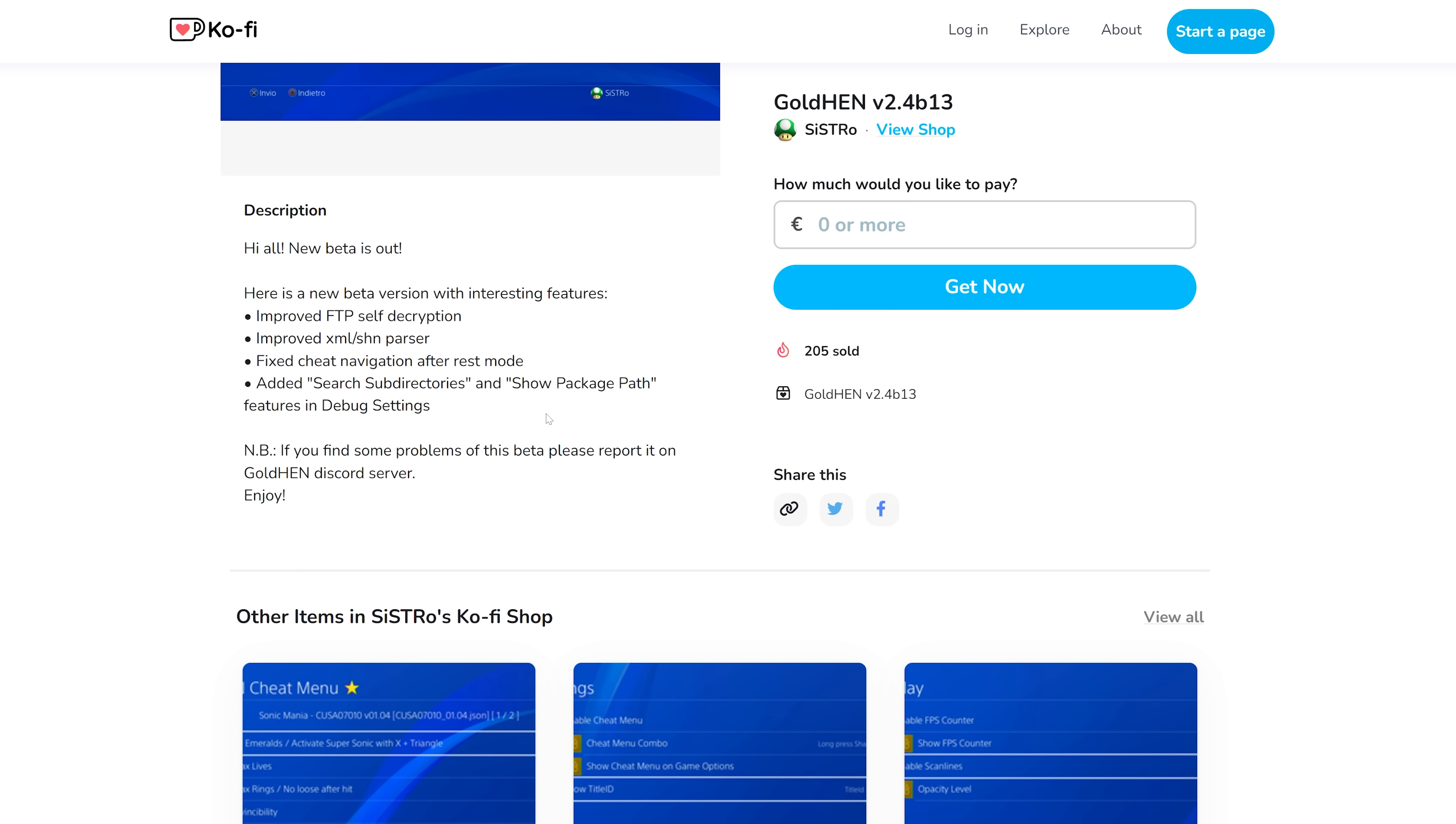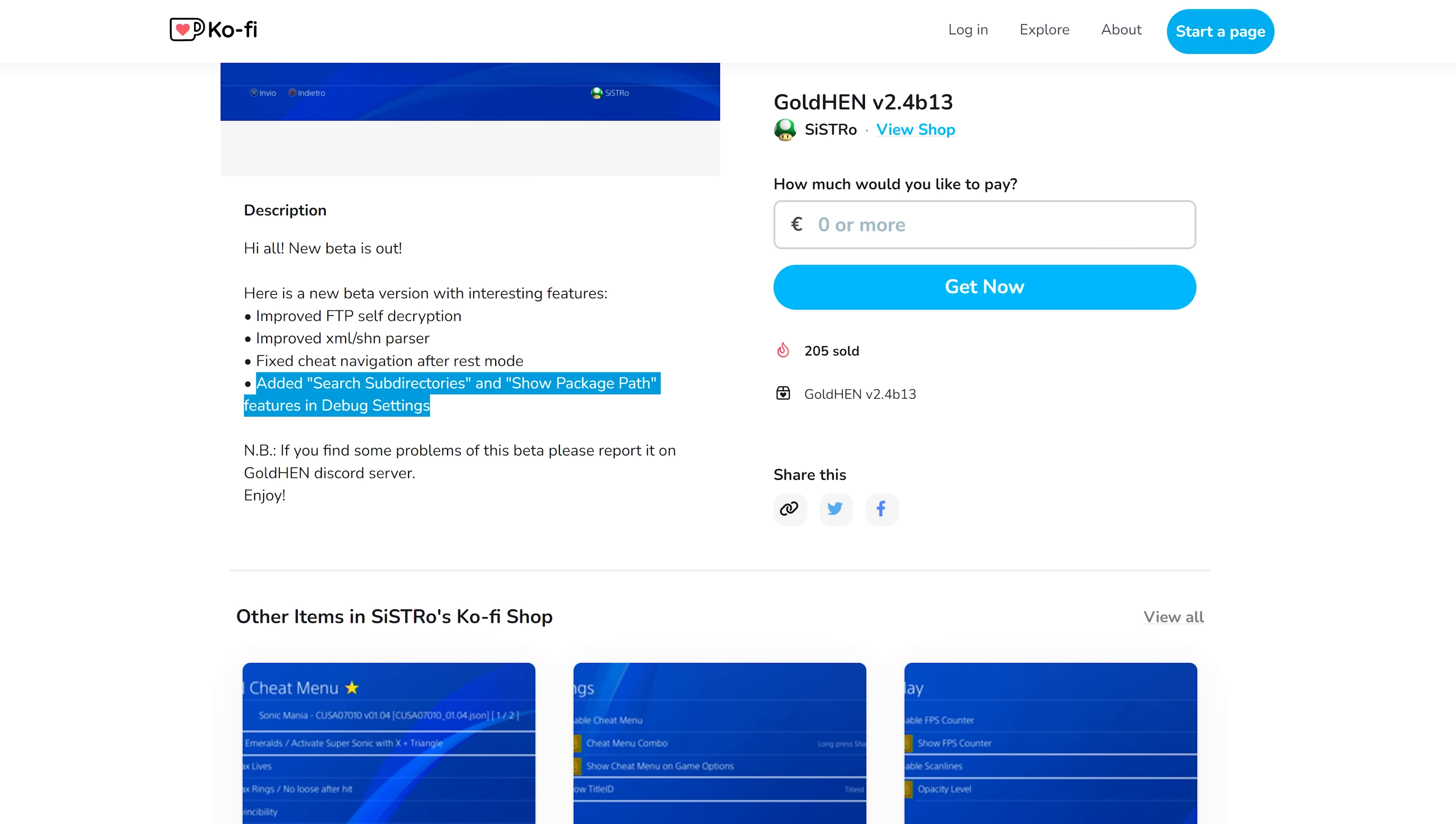And here's the new feature that's been added, which is the search subdirectories and show package path. In the debug settings, this is specifically for the package installer. This will now allow you to install package files that are in subdirectories.